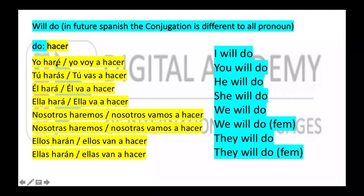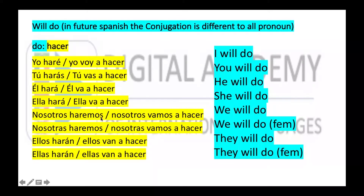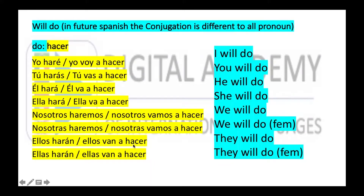The secret to conjugating easily is knowing how each pronoun ends in the future. For example, 'yo haré' usually ends in 'é.' 'Tú' usually ends in 'ás.' 'Él hará' usually ends in the vowel 'a.' 'Nosotros' usually ends in 'mos.' Or you can use the easy way: yo voy a ser, tú vas a ser, ella va a ser, nosotros vamos a ser, ellos van a ser, ellas van a ser.